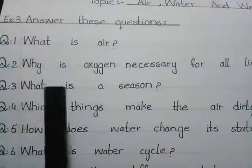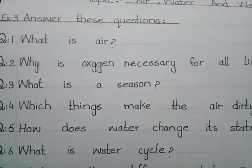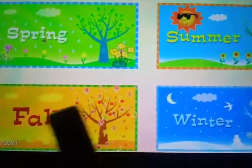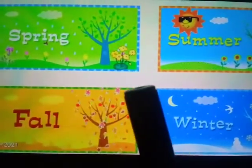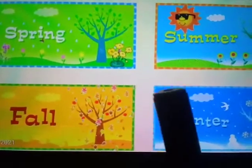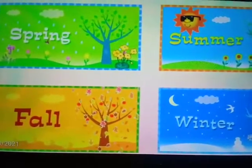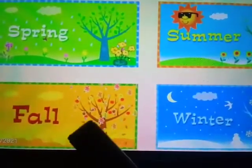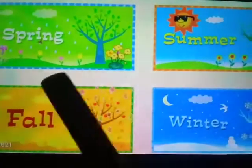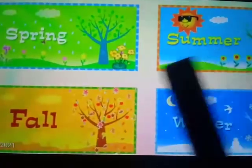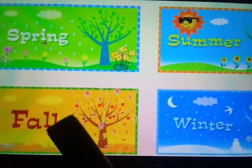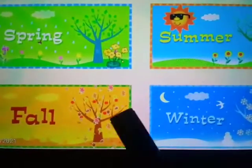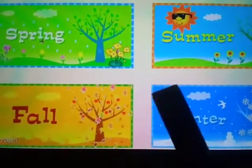Question number 3 is: what is a season? A season is a period of 2 or 3 months with the same kind of weather. There are 4 seasons in every year: spring, summer, fall or autumn, and winter. The weather changes in each season.